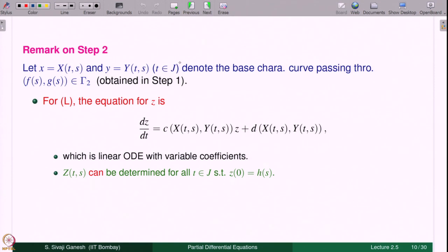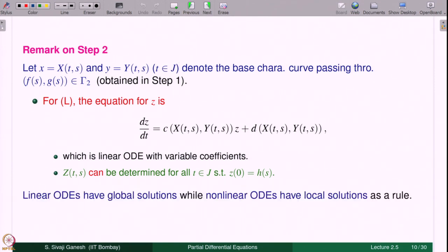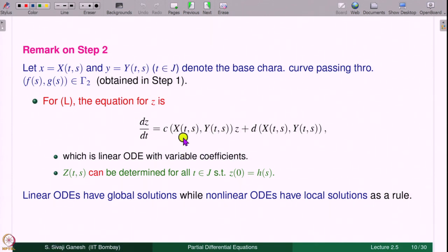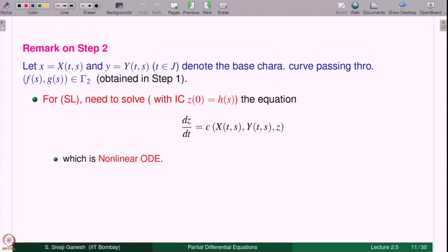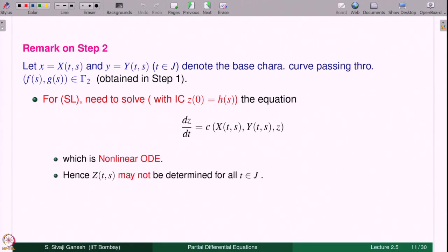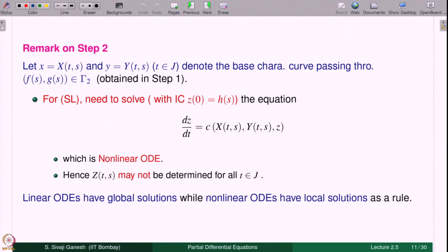For the semi-linear equation, the ODE for z is non-linear. Therefore z(t,s) may not be determined for all t in j; you may have to look at a smaller sub-interval of j where z will be defined. Linear ODEs have global solutions; non-linear ODEs have local solutions as a rule, meaning non-linear ODEs having global solutions is the exception.